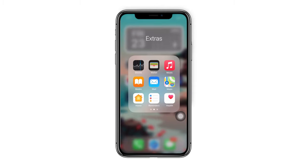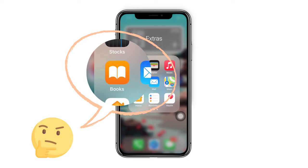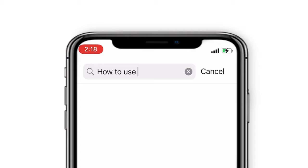Hi everyone, welcome back to our channel. Have you ever used the Books app on iPhone before, or do you use it frequently? We will give you 7 tips on how to use Books on iPhone.